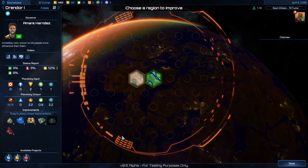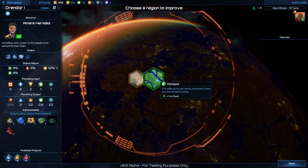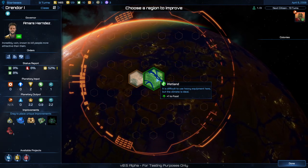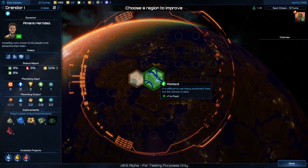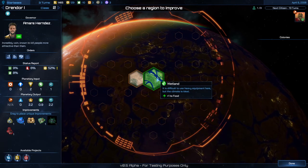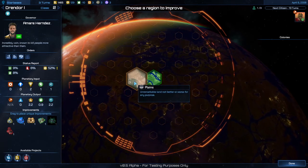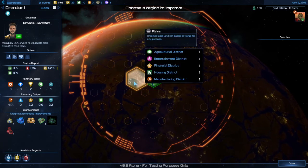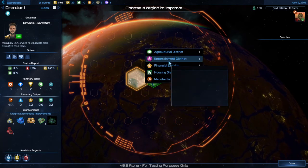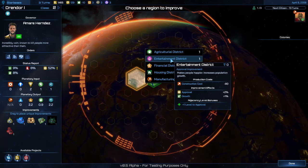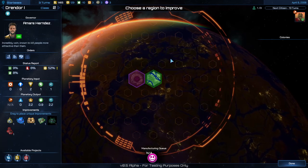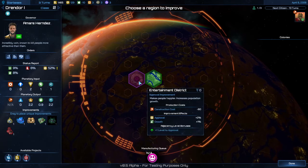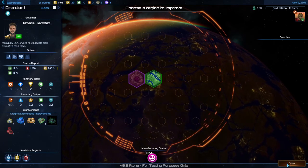The planet view has a lot of information about the planet. You highlight the titles and it'll tell you things — this is a wetland, it's difficult to use heavy equipment; this is plains, unremarkable land. You click on it, then click on what you want to build, and it's already working on it. It can take a while for those to complete. That's the basics of the menus.